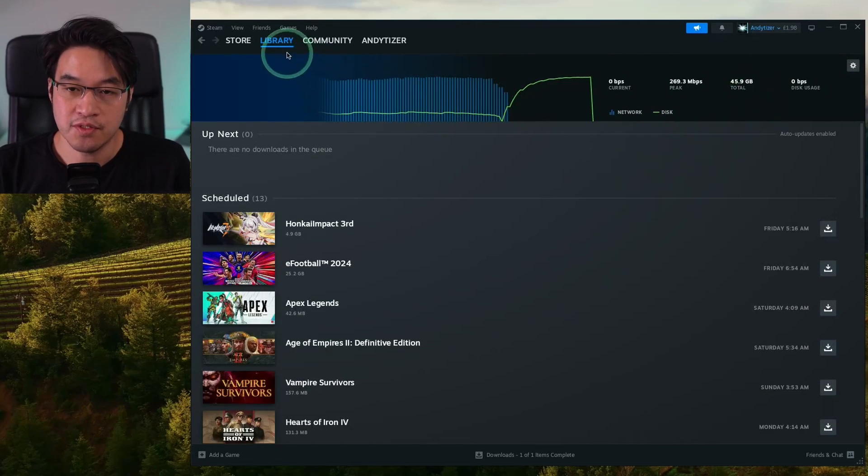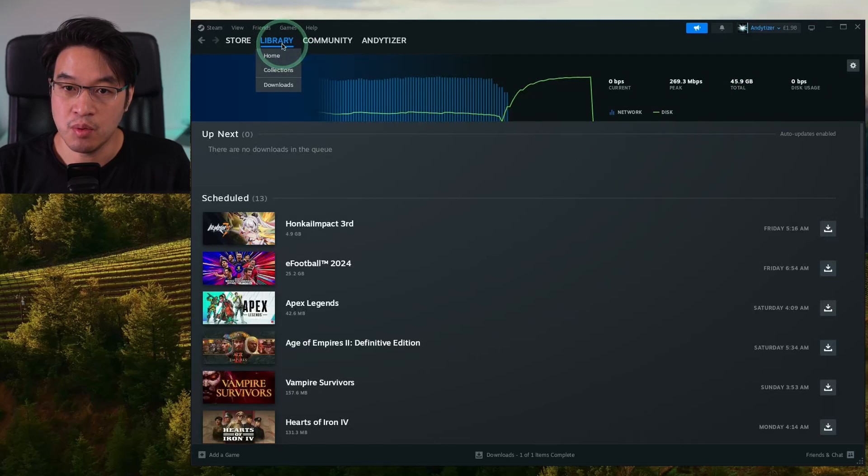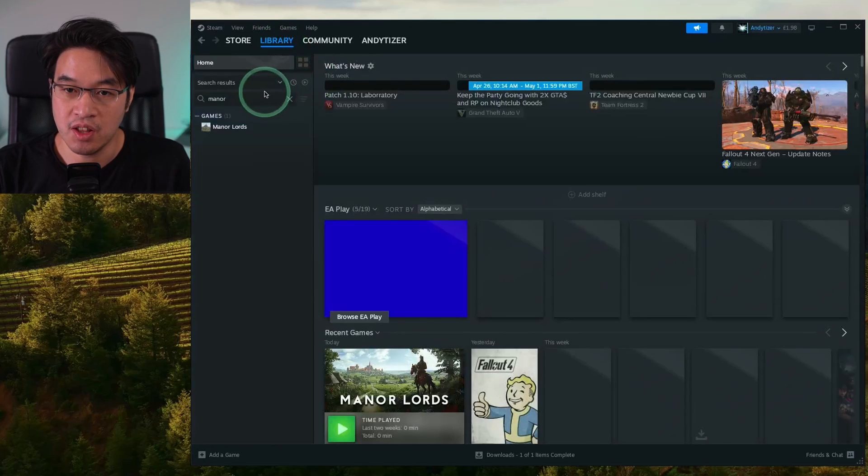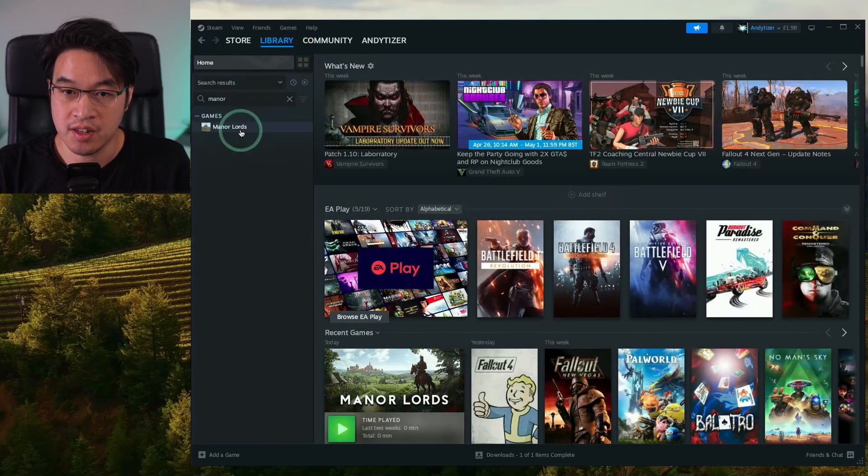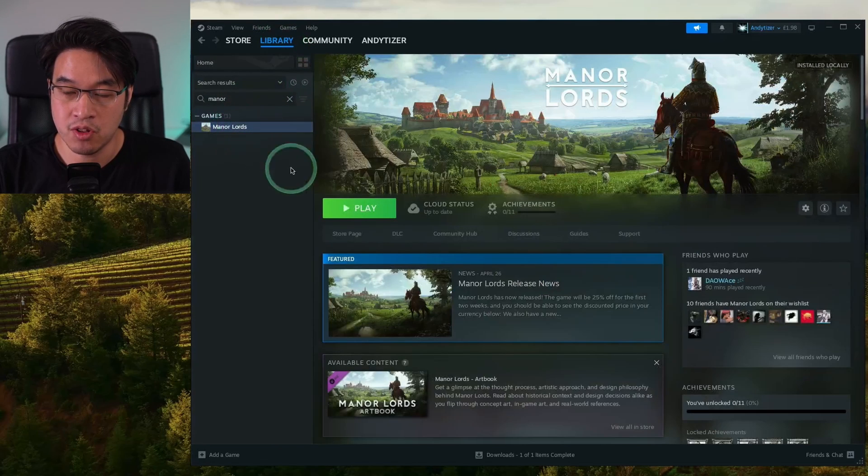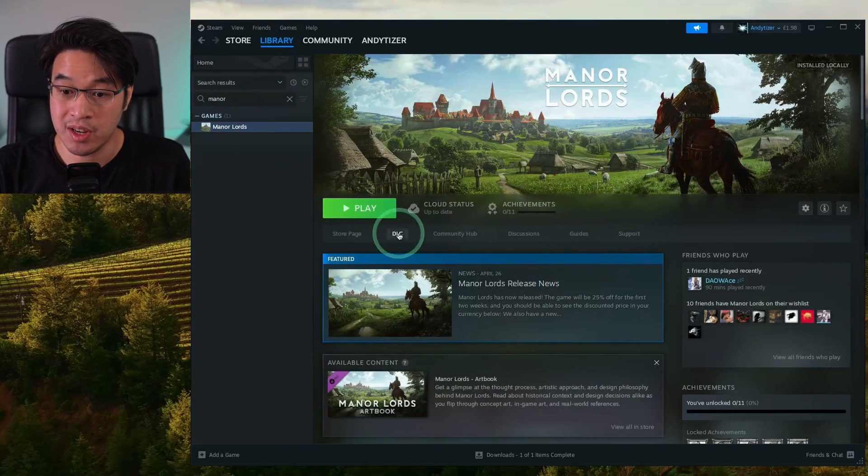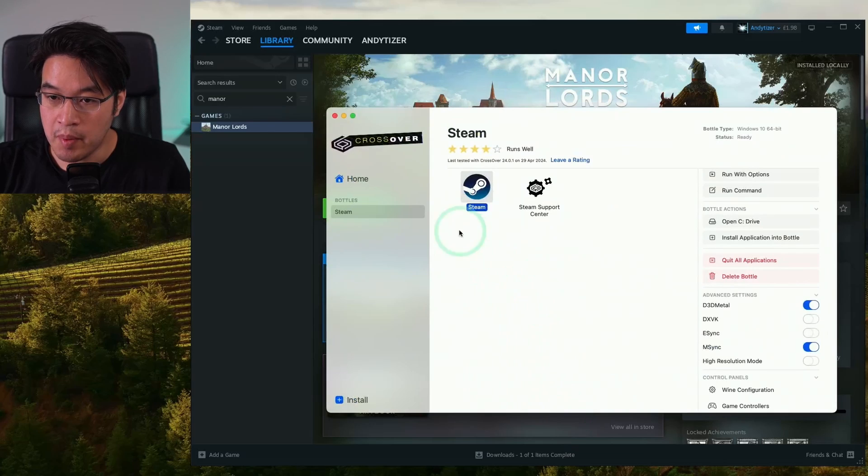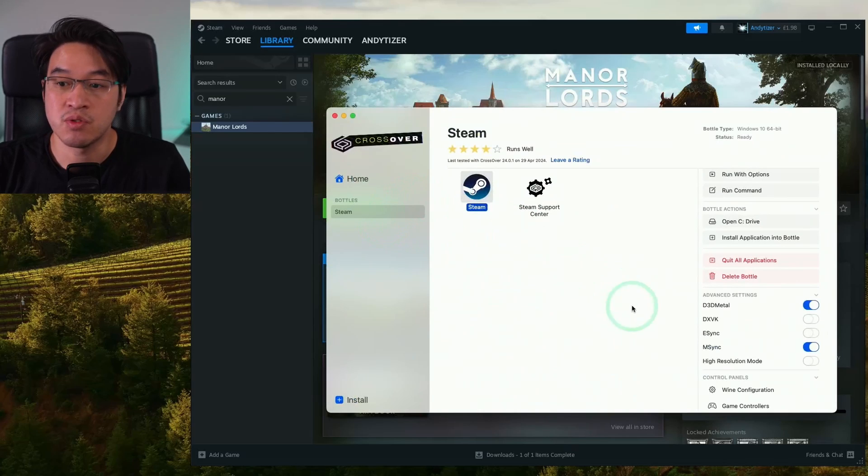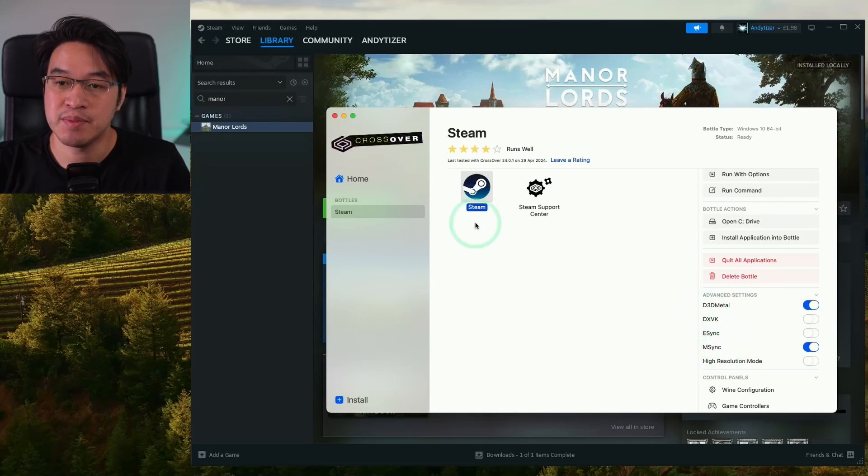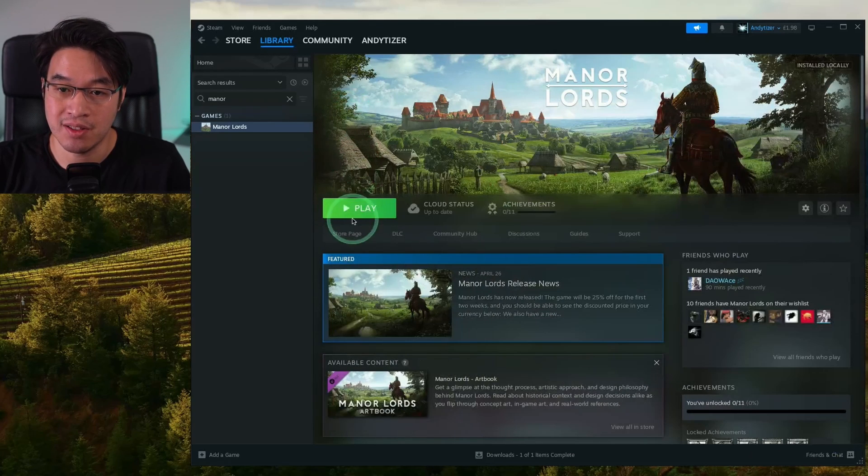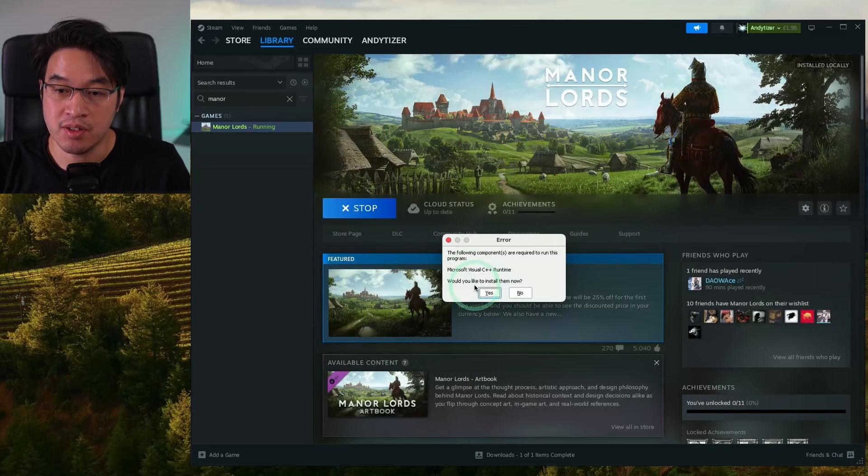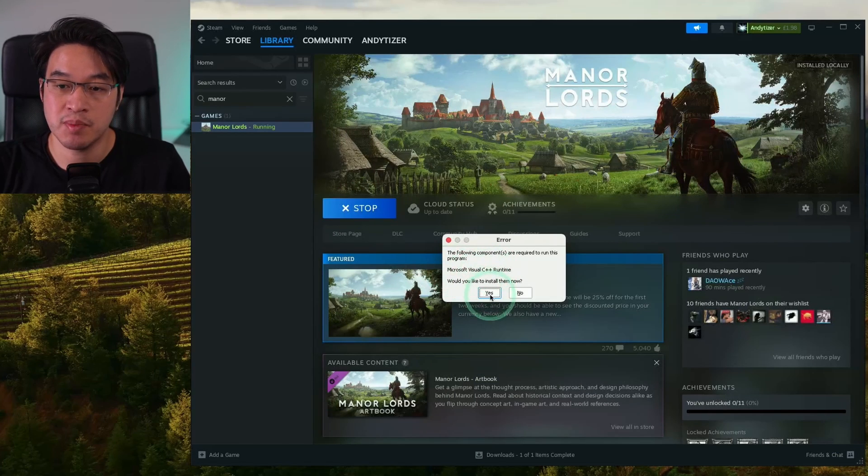Once this is finished downloading, we're going to go to library and then go to Manor Lords. We're going to go ahead and launch this. Just so that you remember, we're running this through Steam using D3D Metal and M-Sync as well. I'm going to go ahead and launch the game. Here it's saying that Visual C++ runtime needs to be installed.